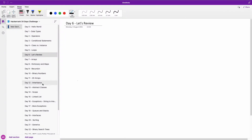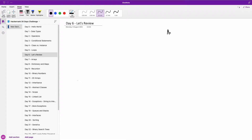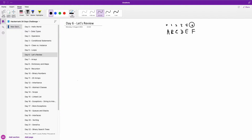Now let me go to the whiteboard so let's see how it works. For instance, we have a string A, B, C, D, E, F. This is index 0, this is index 1, this is index 2, this is index 3, this is index 4 and 5.